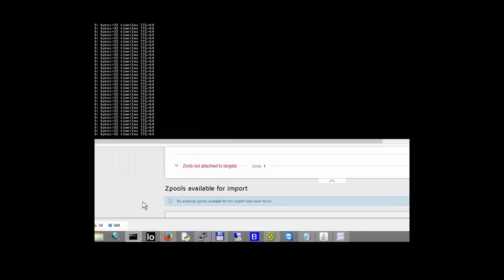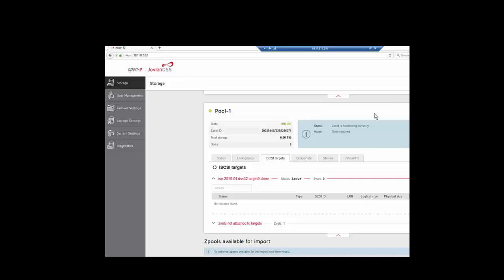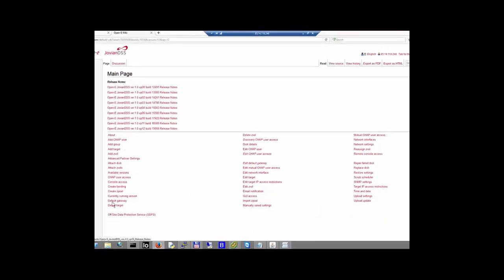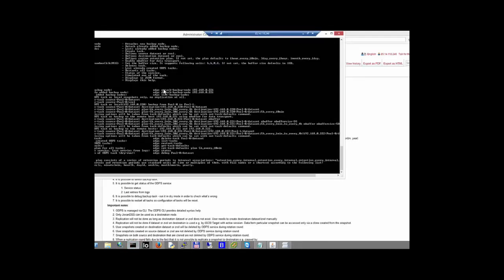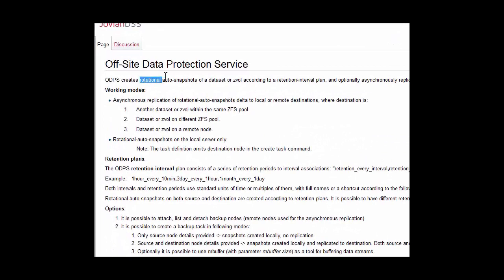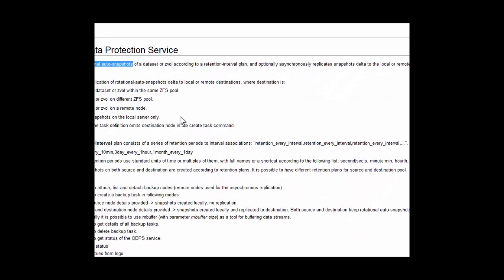Let us check what's going on with our service. This new service — you can find the description in our Help. When you go to Help, you will see the very last line is the Offsite Data Protection Service, and that's the description of how this service works. The syntax of the commands is available when you connect to the command line. ODPS creates rotational auto-snapshots of a dataset ZVOL according to the retention plan, and in an asynchronous way replicates the delta of this snapshot to a destination — or many destinations. We can have many such plans.